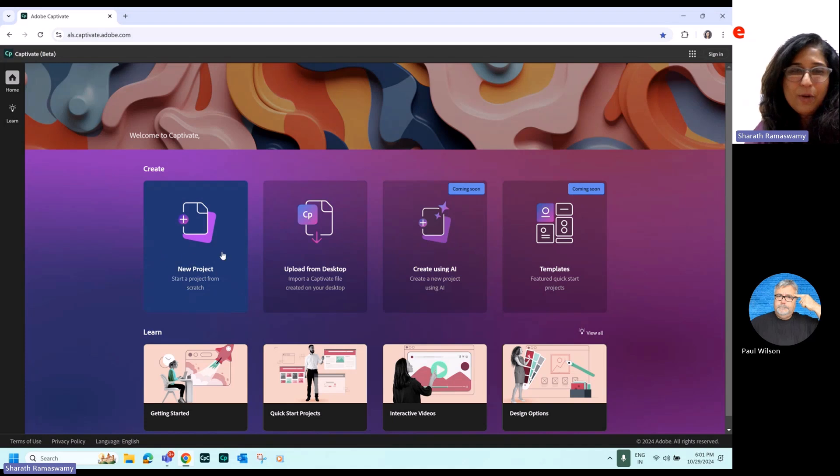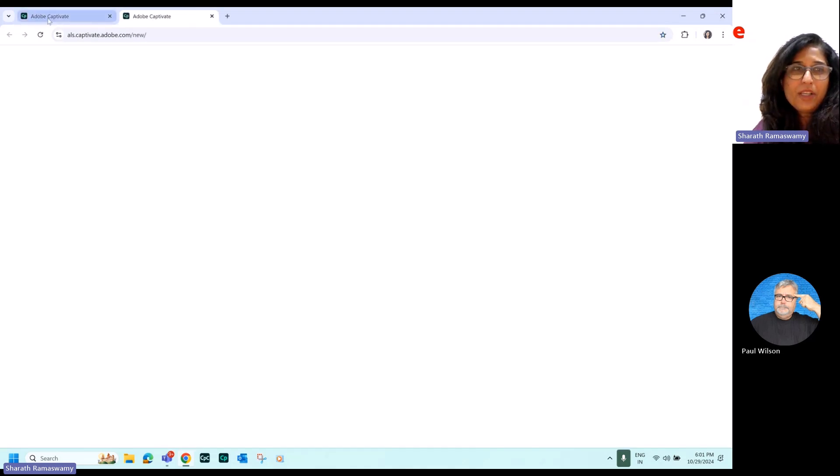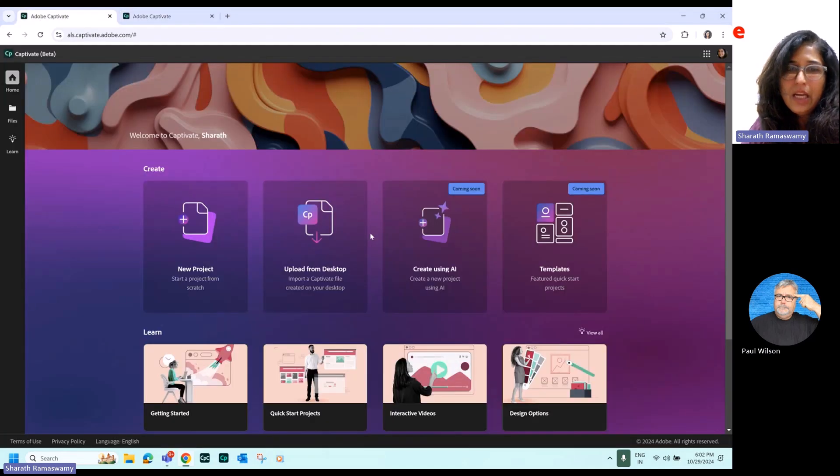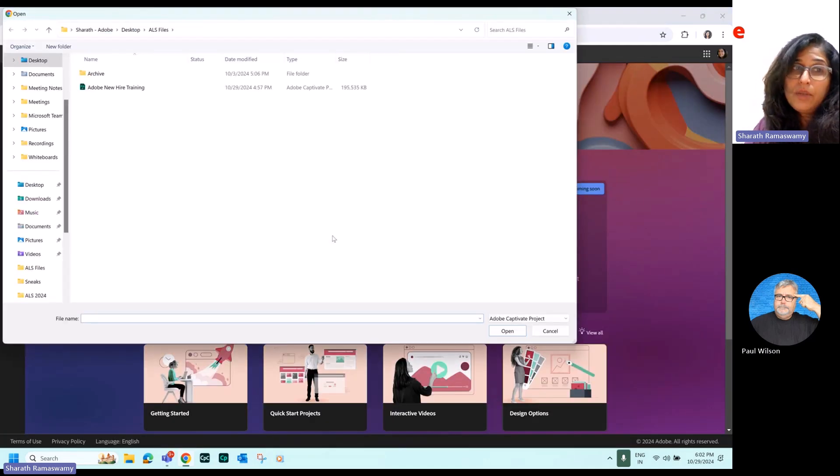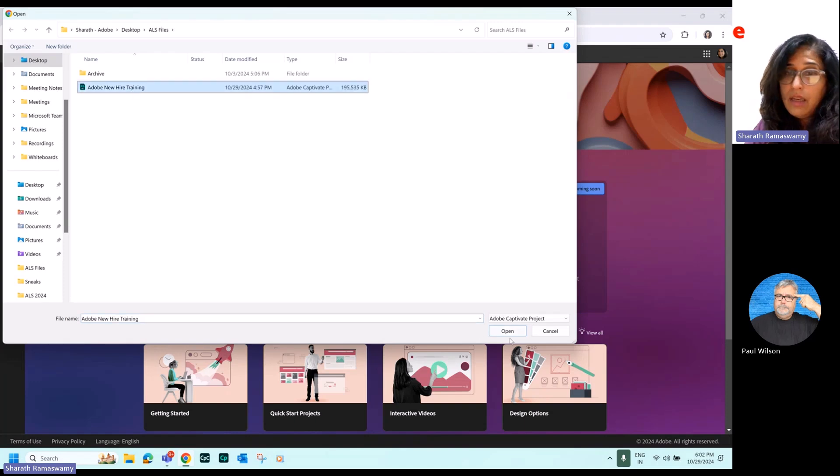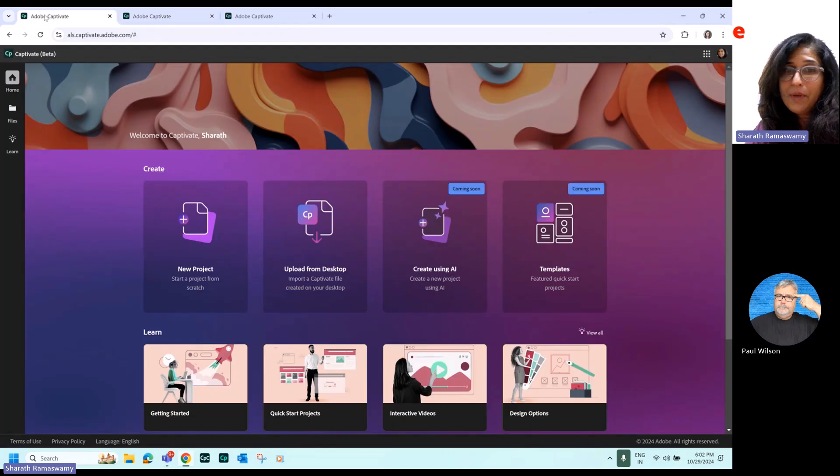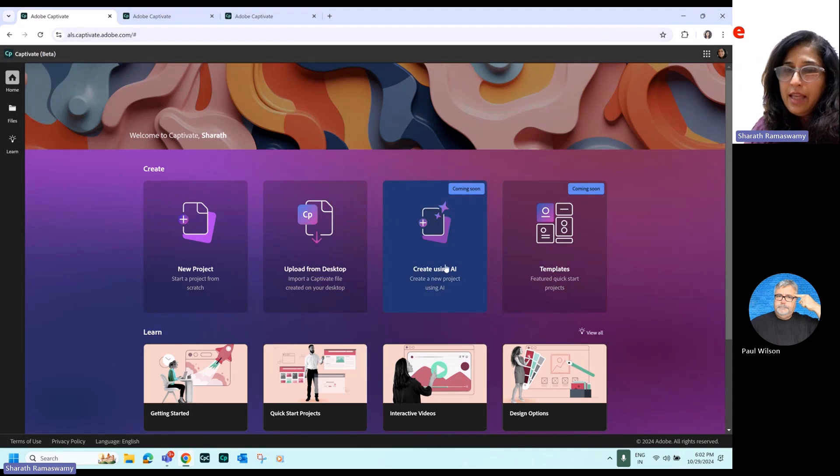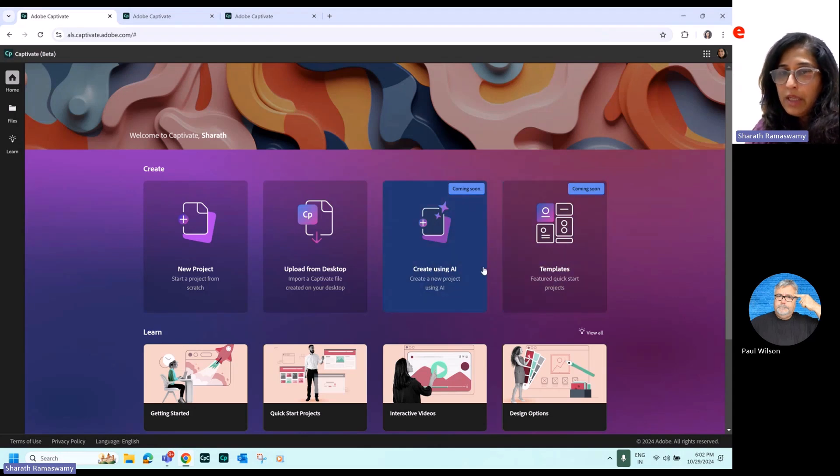And you can see over here, you can create a project from scratch. So you can just click this and this is going to create a new project. You can upload a project which was created using your desktop version of Captivate. So you can open those projects in the web version. And then these are some additional workflows we're working on.